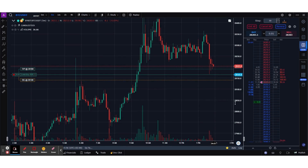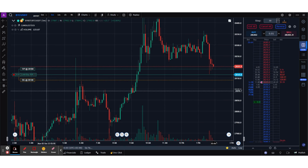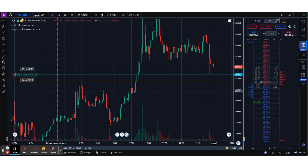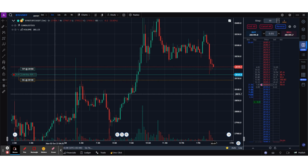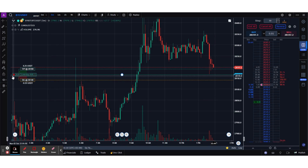That's how simple it is to place a bracket order or OCO order directly from the DOM. Hope you guys liked this session — let me know your feedback in the comment section below. Thank you so much guys.